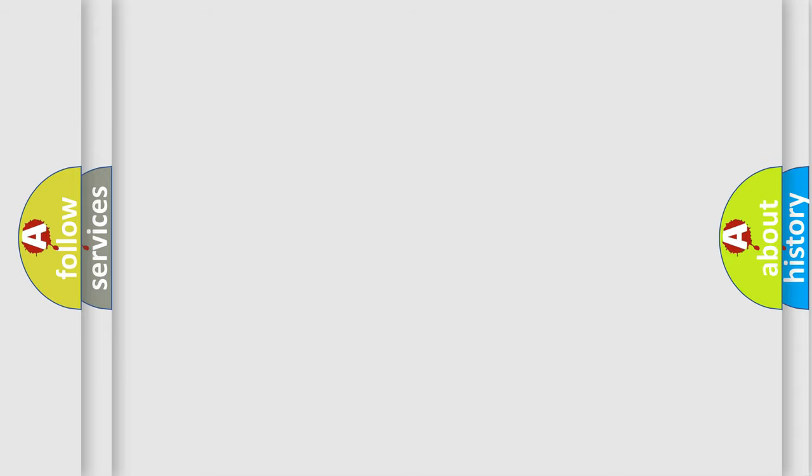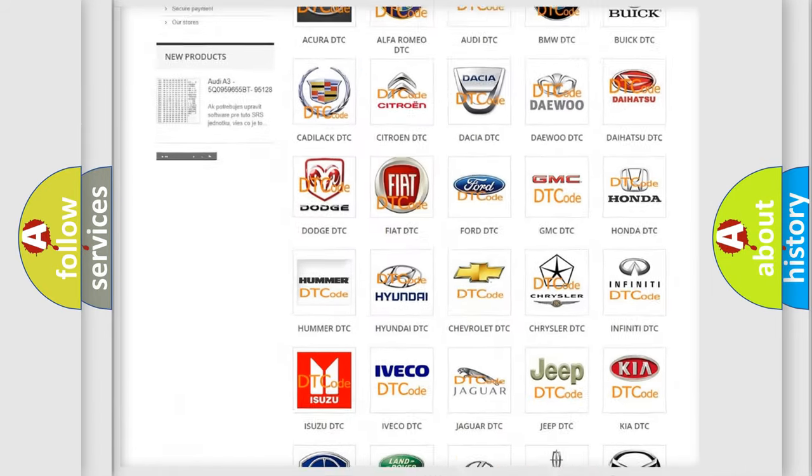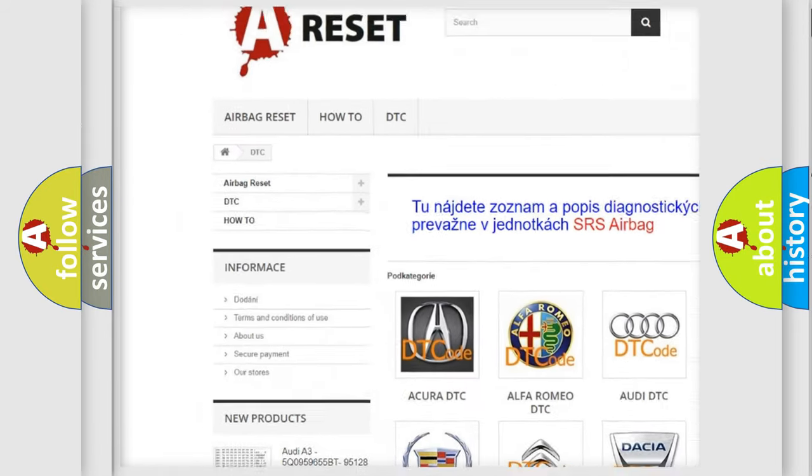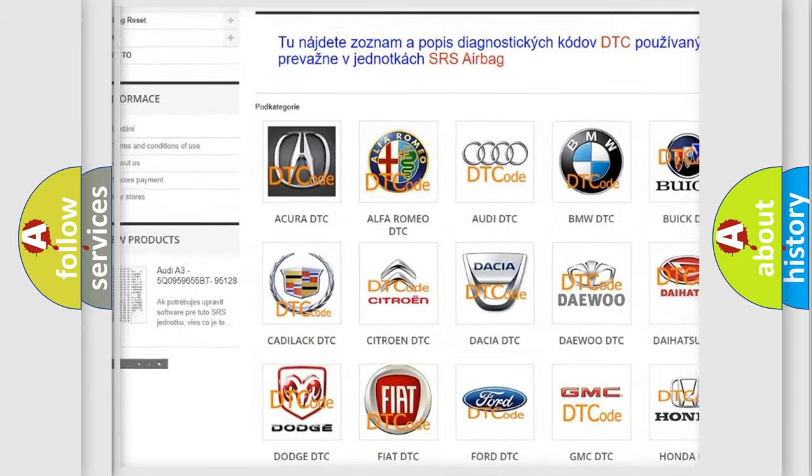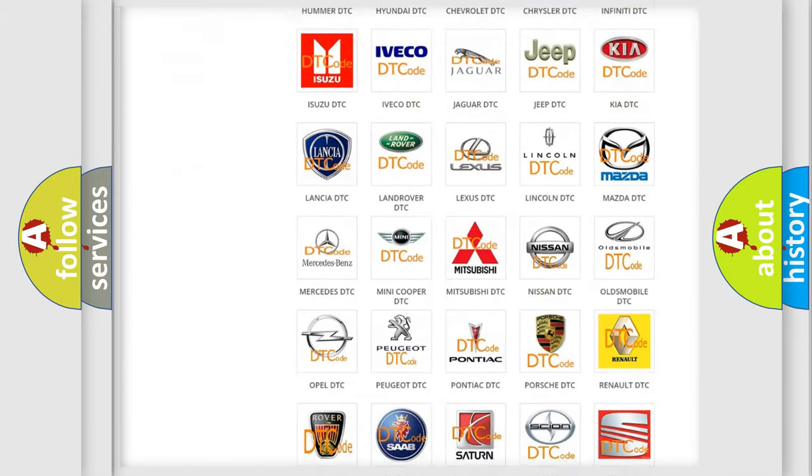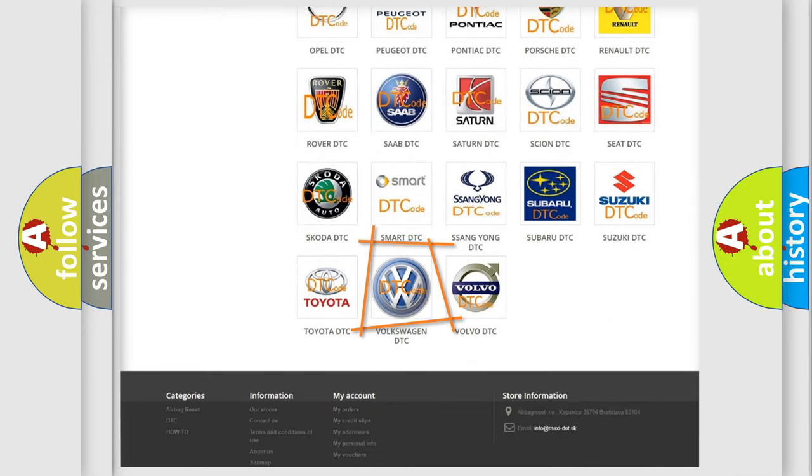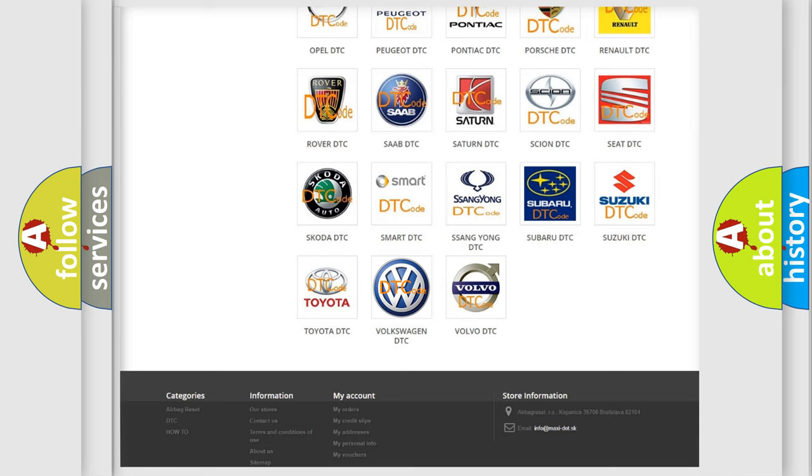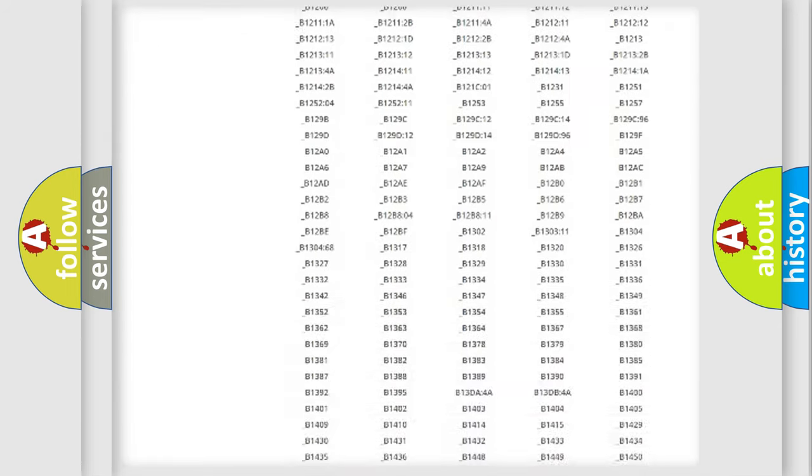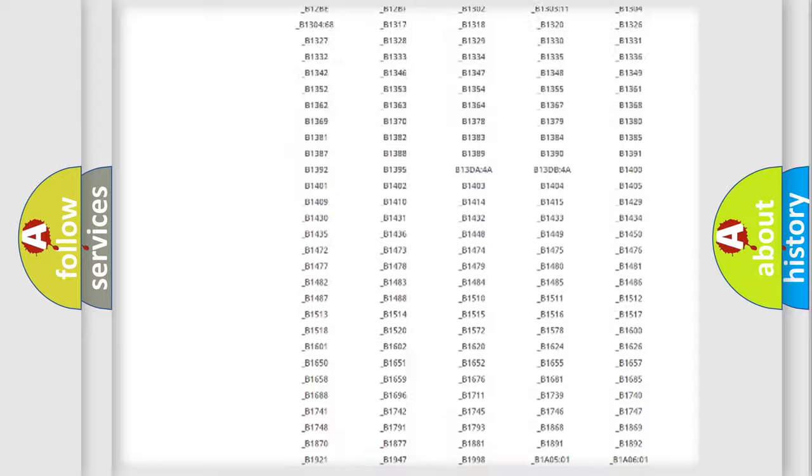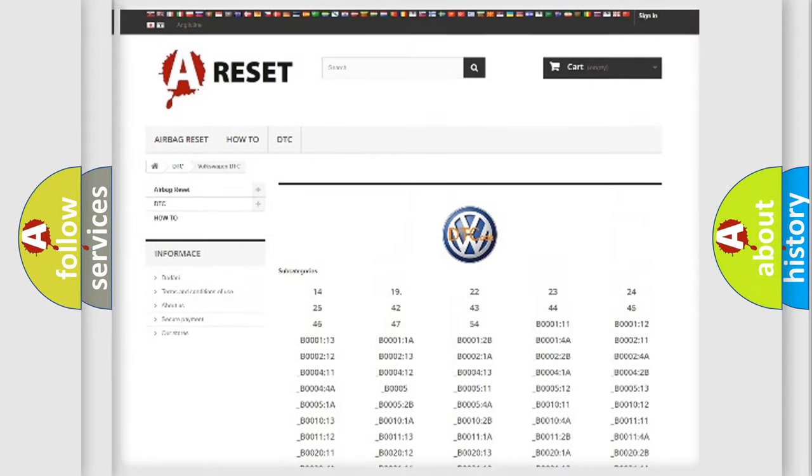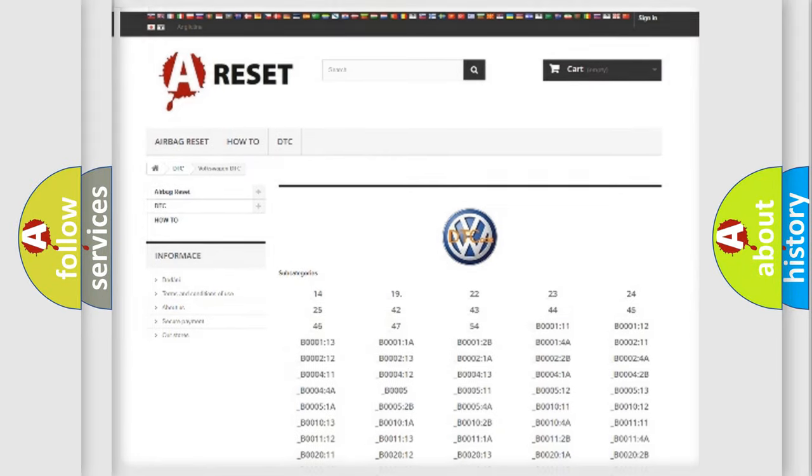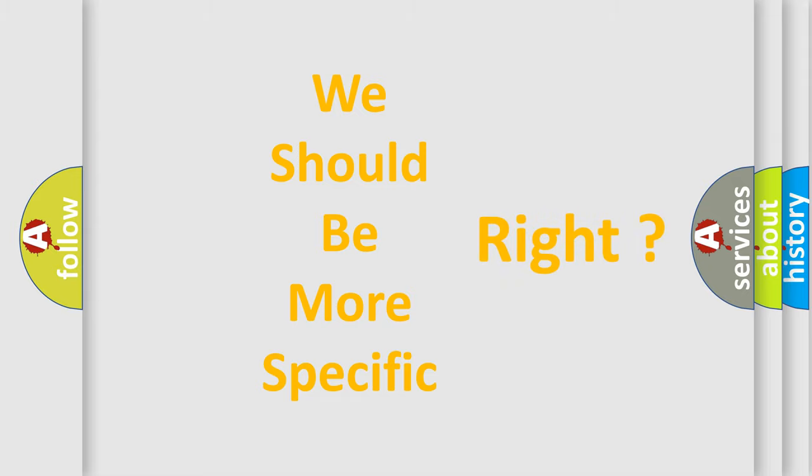Our website airbagreset.sk produces useful videos for you. You do not have to go through the OBD-II protocol anymore to know how to troubleshoot any car breakdown. You will find all the diagnostic codes that can be diagnosed in Volkswagen vehicles, and many other useful things. The following demonstration will help you look into the world of software for car control units.